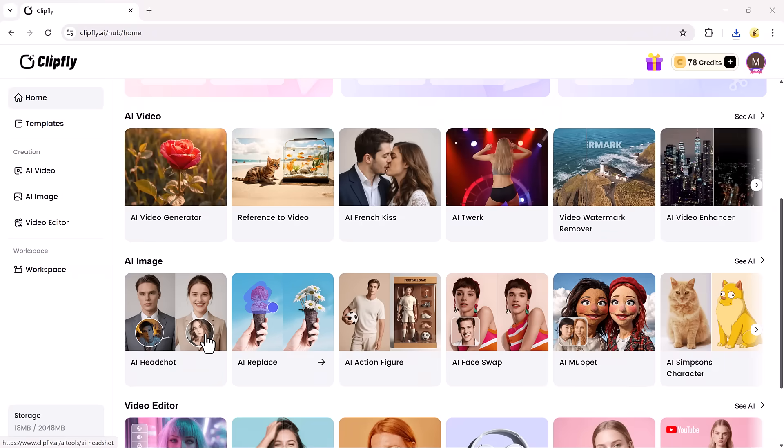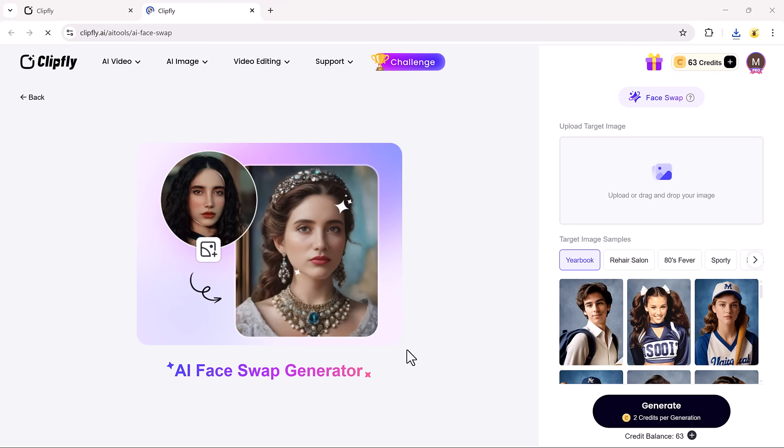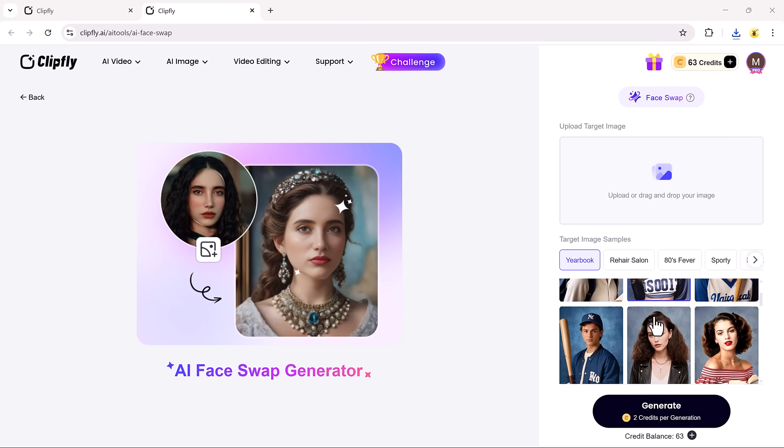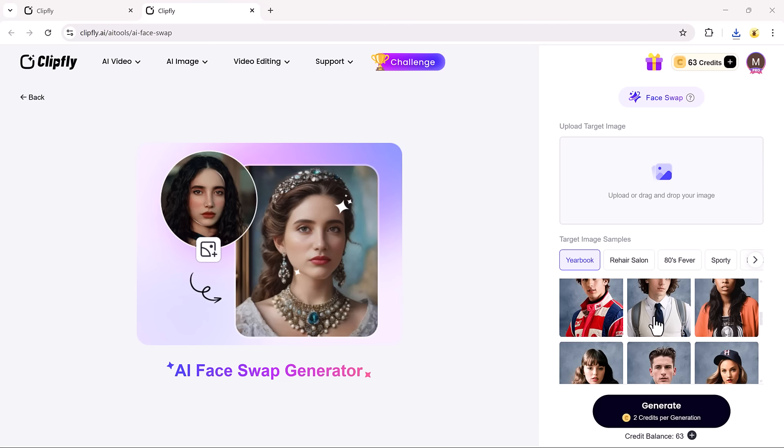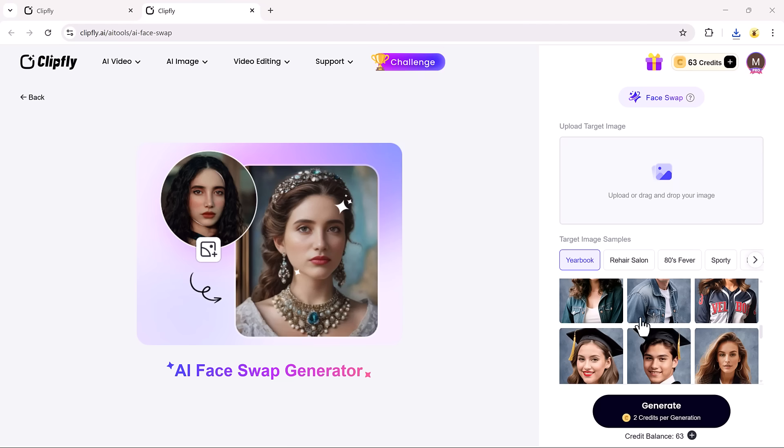Now, let's explore another cool feature, the AI Face Swap Tool. If you've ever wanted to swap faces in your images just for fun, or to create something unique, this is the perfect tool.